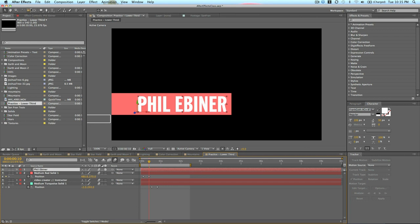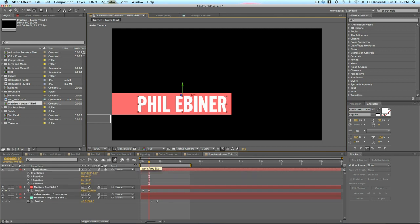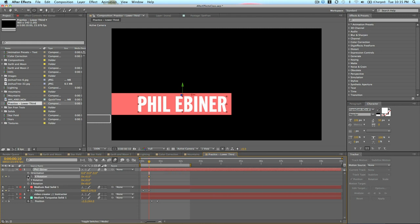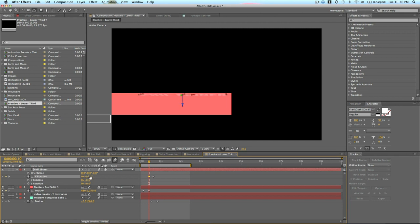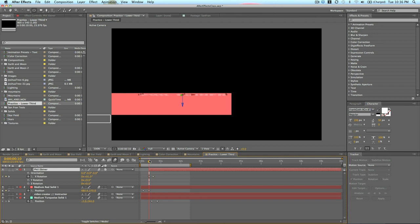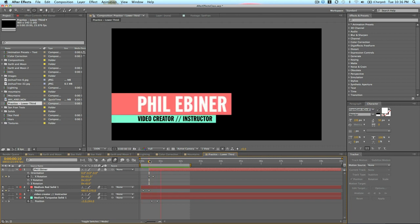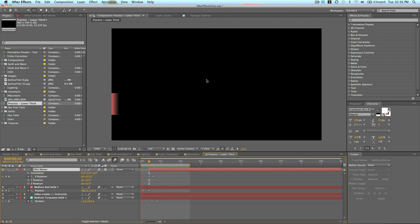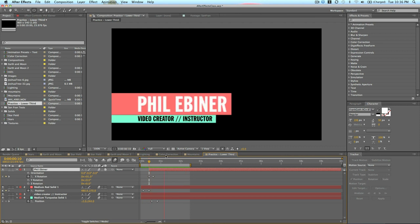I'm going to change the anchor point to above it in the center. And I'm going to bring up rotation. Then I'm going to set an X rotation keyframe and move it a few frames forward. And then I'm going to rotate this text up and back. As you can see, it's going up and back. Right about there. Then I'm going to click and drag this layer so it only starts when the rotation animation starts. Let's see what this looks like. You get the point. The bar comes out. Phil Ebener pops down.